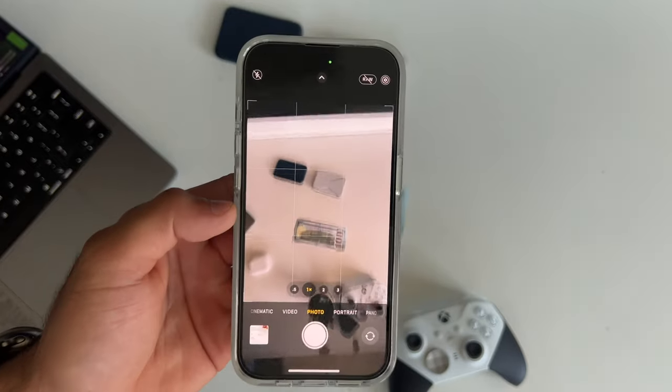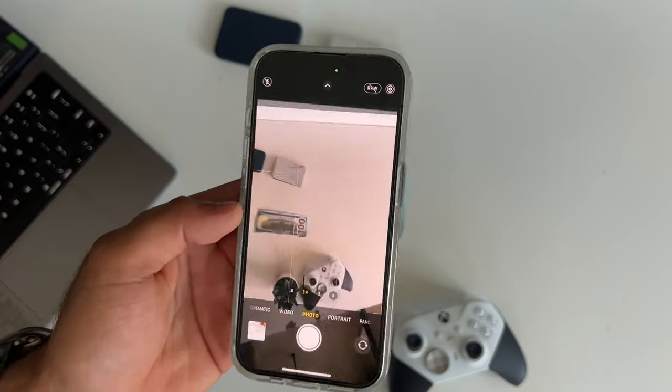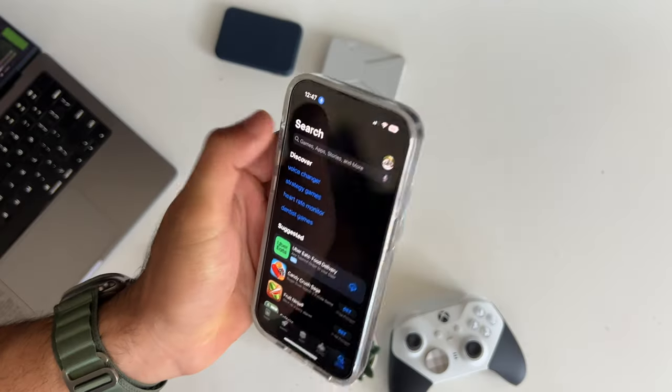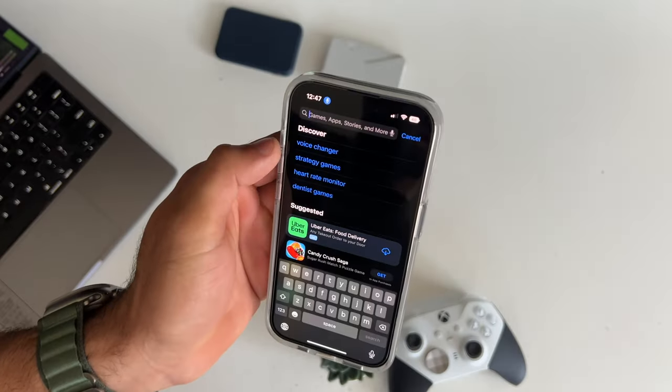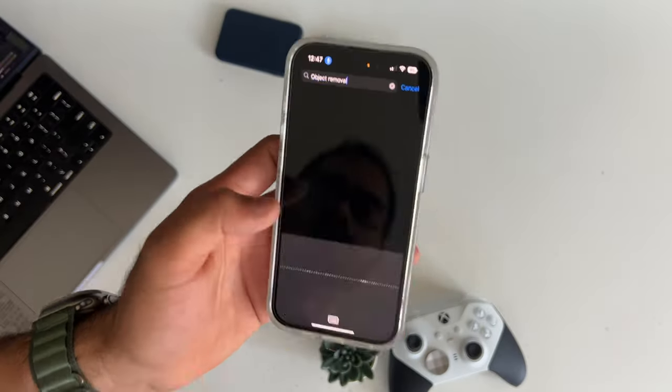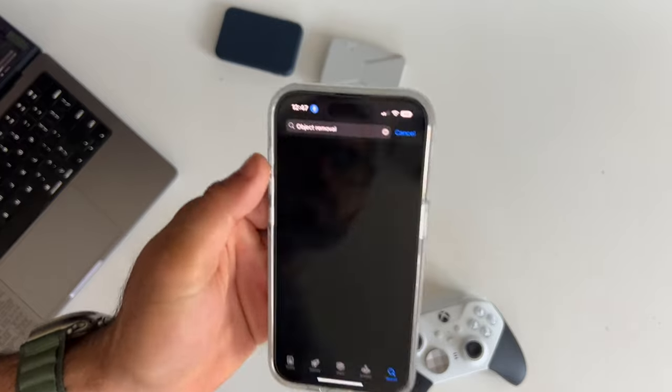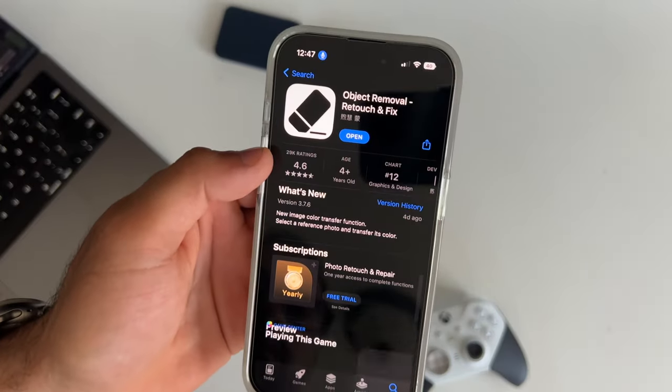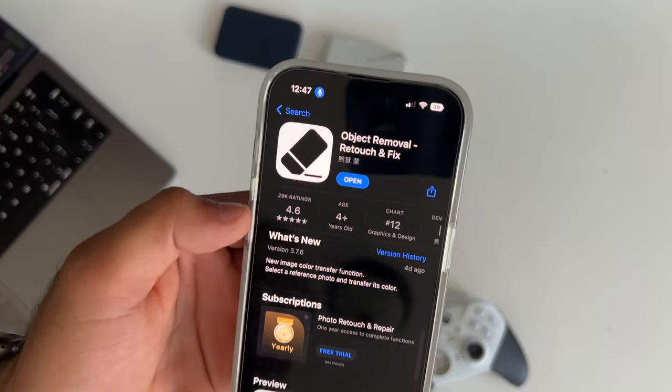If you take a picture of a subject and you go into the app store real quick, you have to make sure you have this downloaded. Search up object removal. Make sure to download this app.